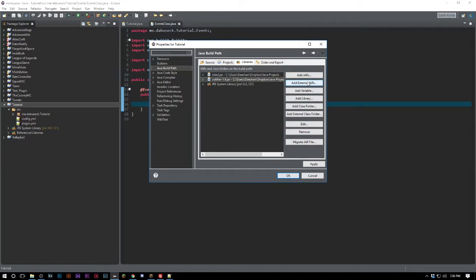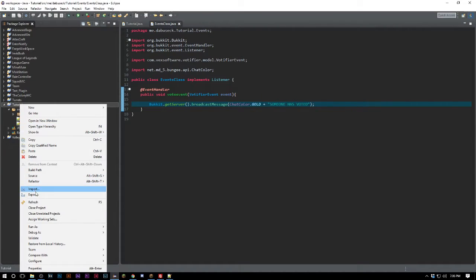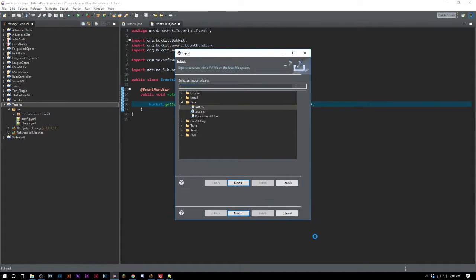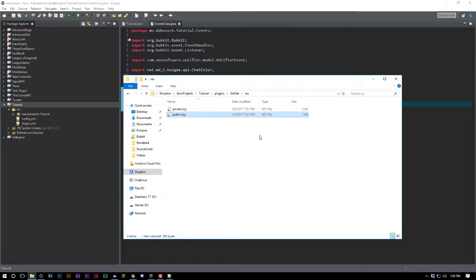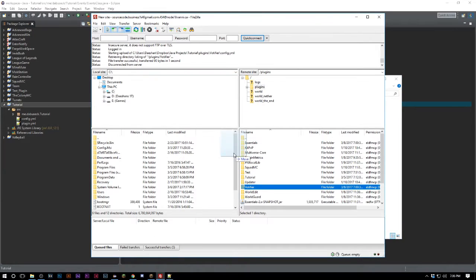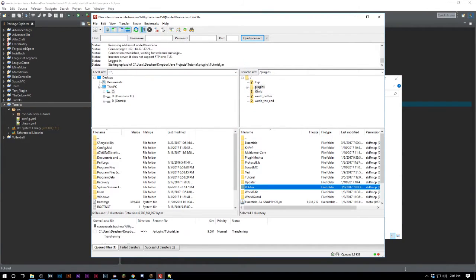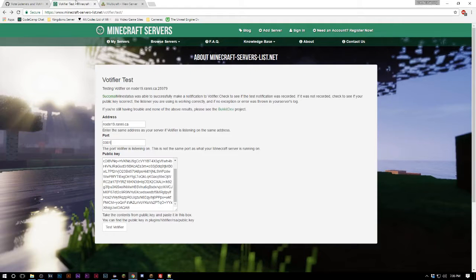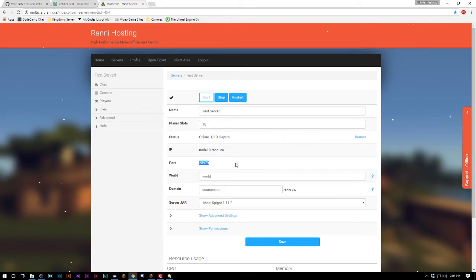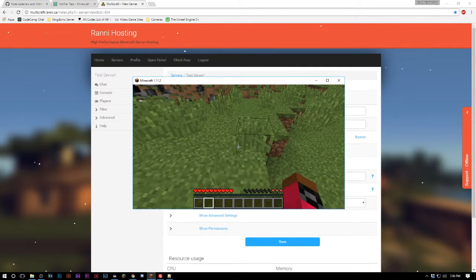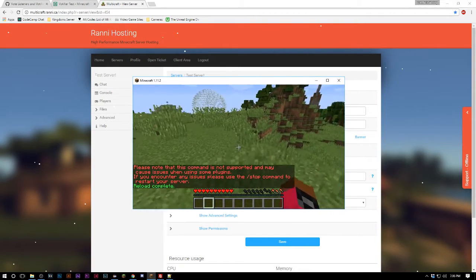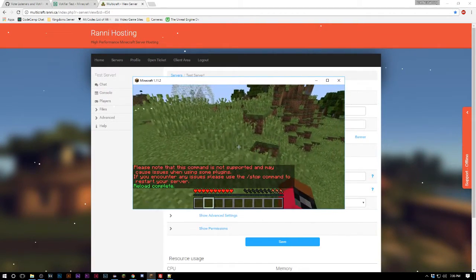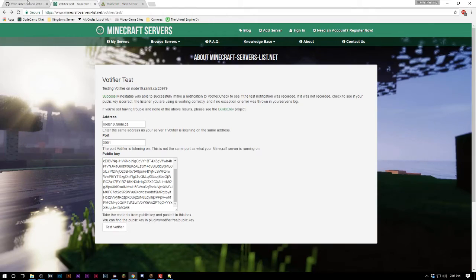Now unfortunately Votifier cannot be used with private servers. If you're hosting this on localhost you won't actually be able to test this because you need it to be on a regular hosted server. That's how Votifier works. If we actually just go ahead and do reload, make sure you have Votifier implemented on your server.